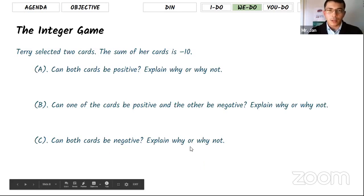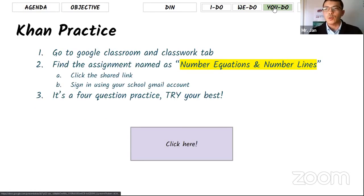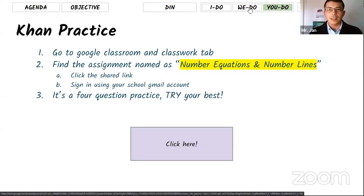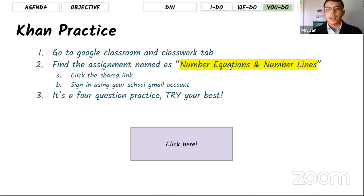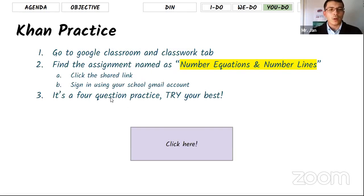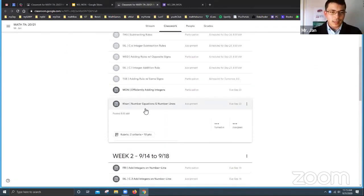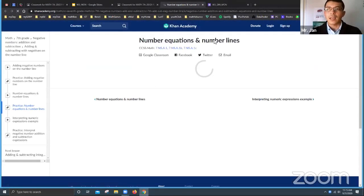There are only four practice questions. Go to Google Classroom, click the Classwork tab, and find the assignment called 'Number Equations and Number Lines.' You'll see a Khan Academy link — click it and sign in using your Gmail account. It's only four questions; try your best. Here's the Classwork tab, and if you click the link it will take you to Khan Academy.